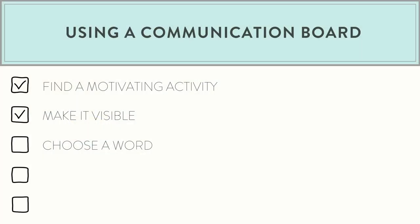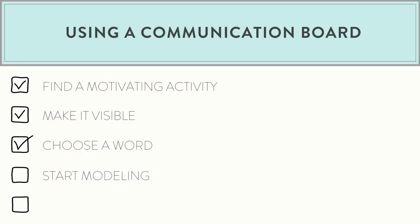Then choose a word. I like to keep it simple and start with something like "go" — you can make the train go, or say "go" to turn on their favorite video or give some type of sensory input like tickles or squeezes. If you're using a favorite food you can use the word "eat," or if your child is really motivated by a particular toy you can use the word "play." Just choose a single word and then start modeling.